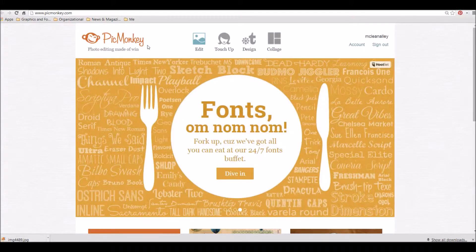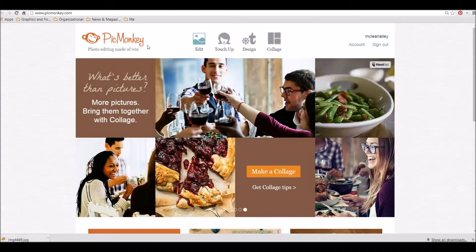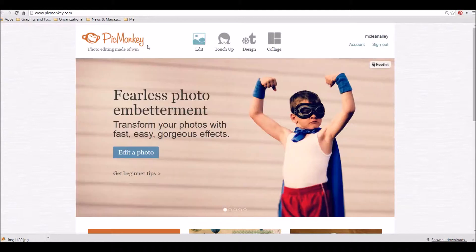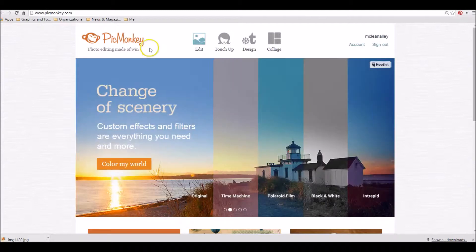This is going to be a less-than-five-minute tutorial. There's so much to do on here, but I'm going to give you a really quick 30,000-foot view tutorial that will really help boost up all the photos that you post.